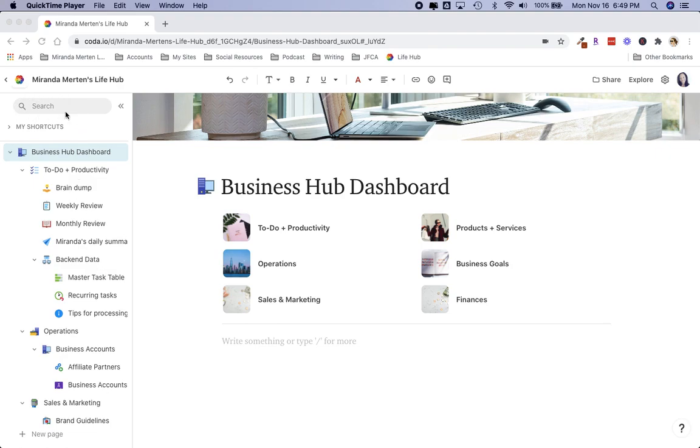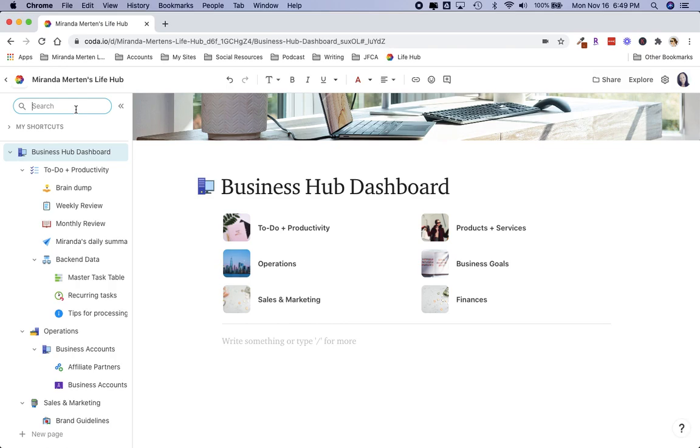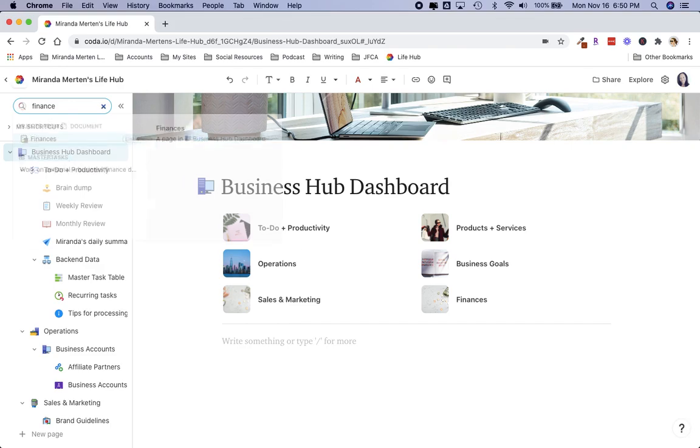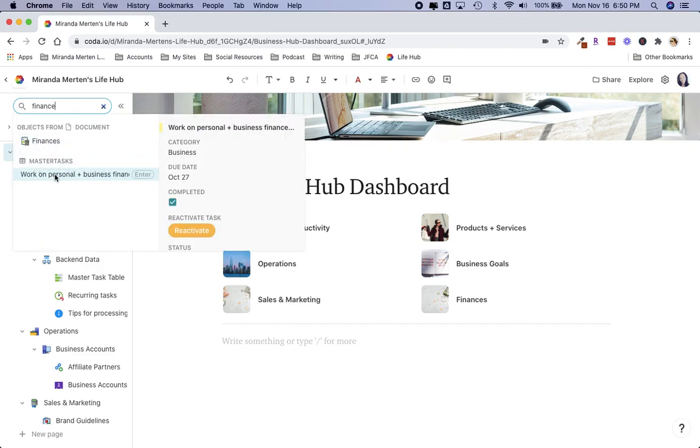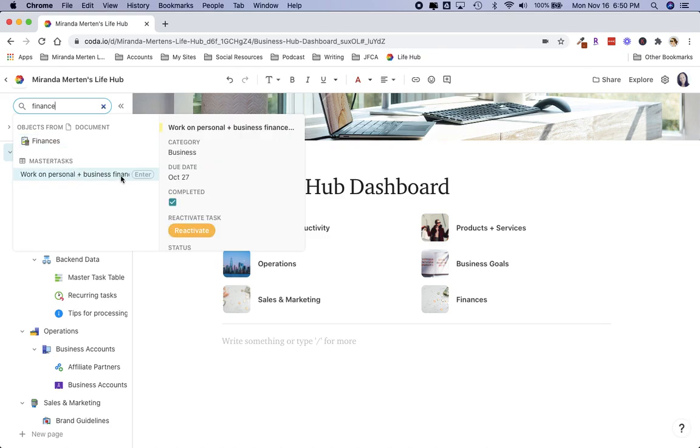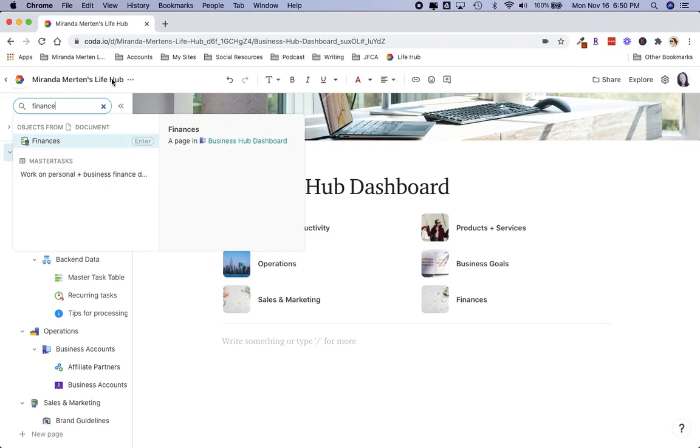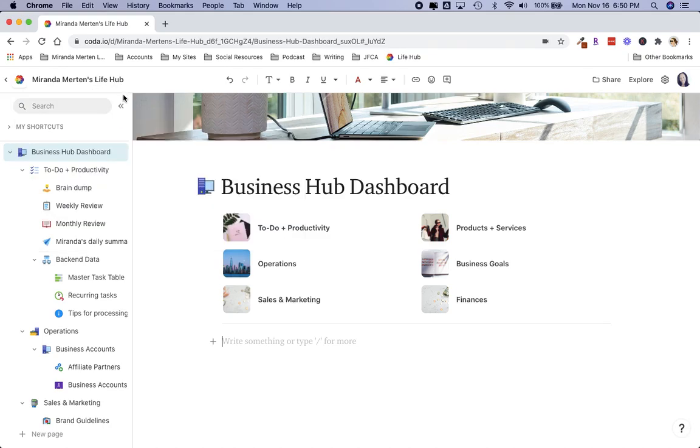You can see this search feature right up here. If you type anything in here, anything in this document will show up. It will either pull pages or if anything is even mentioned, it will pull that up. So if I type in finance up top, you'll see that it has the finance page and also has a task that has the word finance in it.